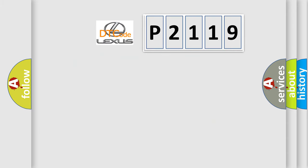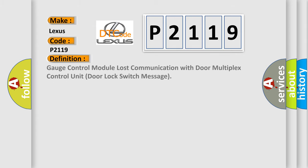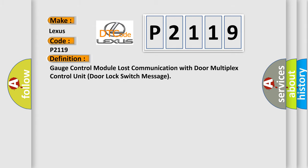So, what does the diagnostic trouble code P2119 interpret specifically for Lexus car manufacturers? The basic definition is Gauge control module lost communication with door multiplex control unit door lock switch message.